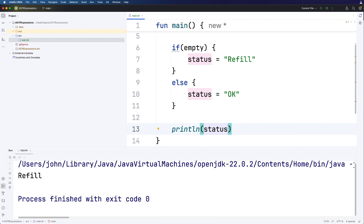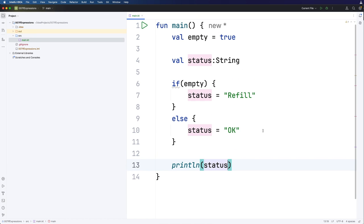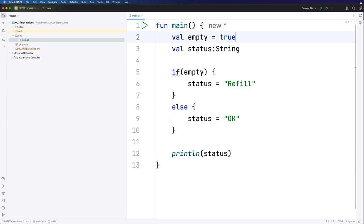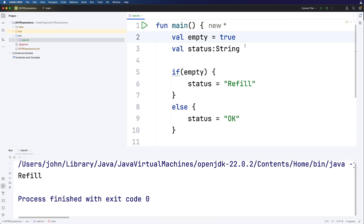So now instead of sprinkling our code with print line statements we've just got one print line statement and the rest of it is just logic. So let's run this and it's going to do exactly what you expect. In this case since empty is set to true it will say refill.